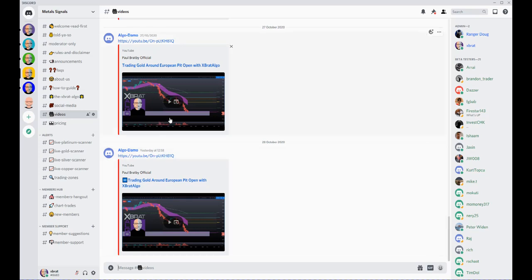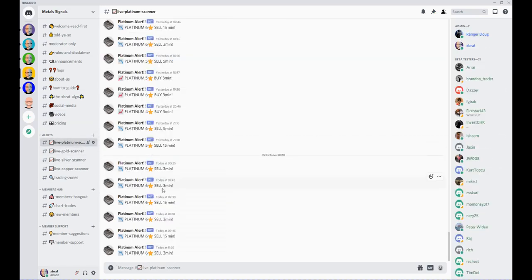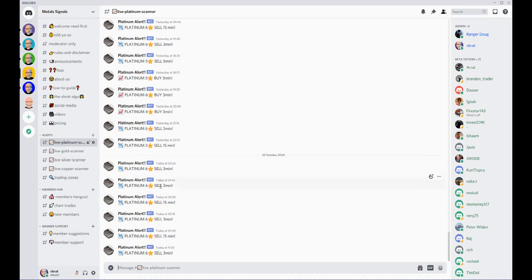Then we have the alerts down here—platinum alerts, gold, silver, and copper. Basically, in there it will tell you whether it's a sell or a buy and what timeframe it's on: 3, 5, and 15-minute. We're looking to add more timeframes in the near future.